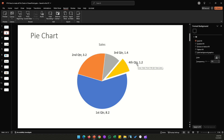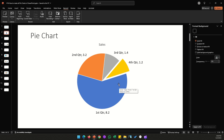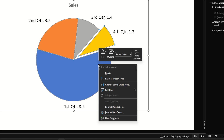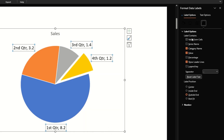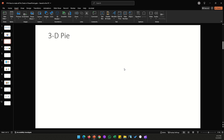To access data label or data series options, instead of double-clicking, you can also right-click on the chart and select Format Data Labels to get the same formatting panel on the right-hand side.